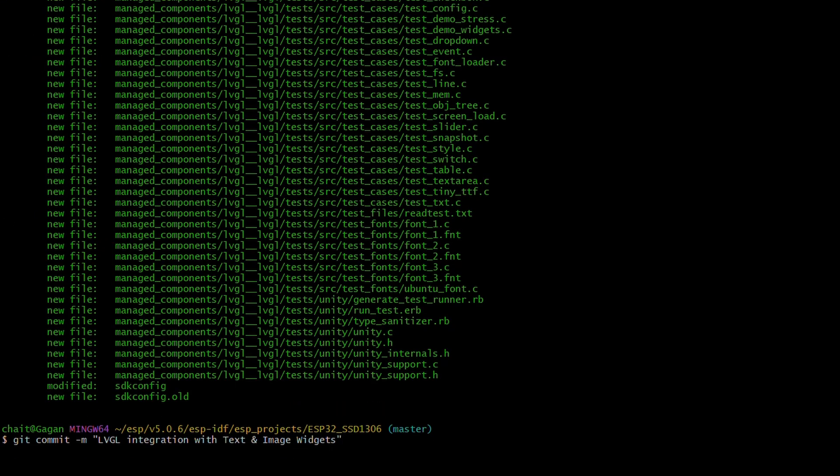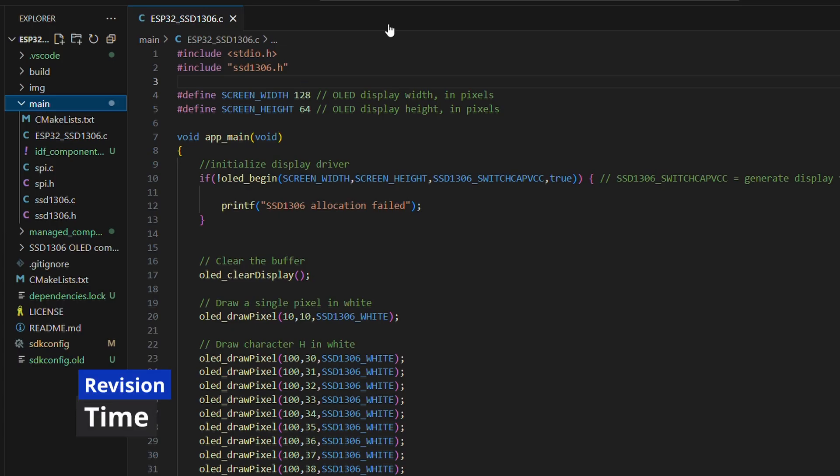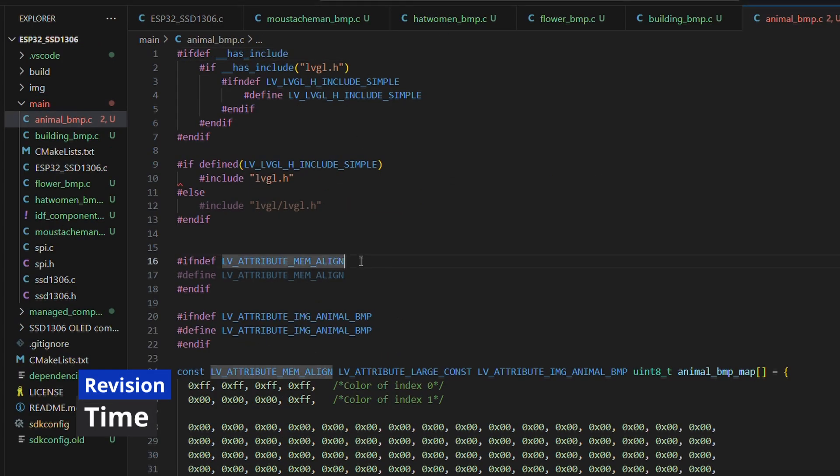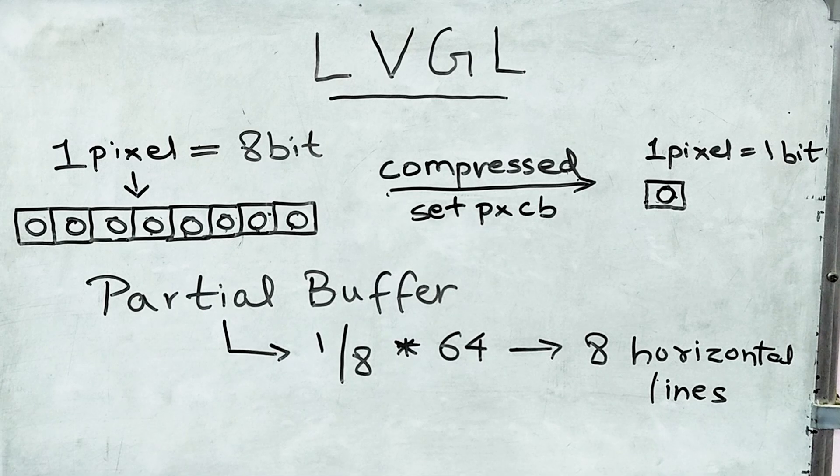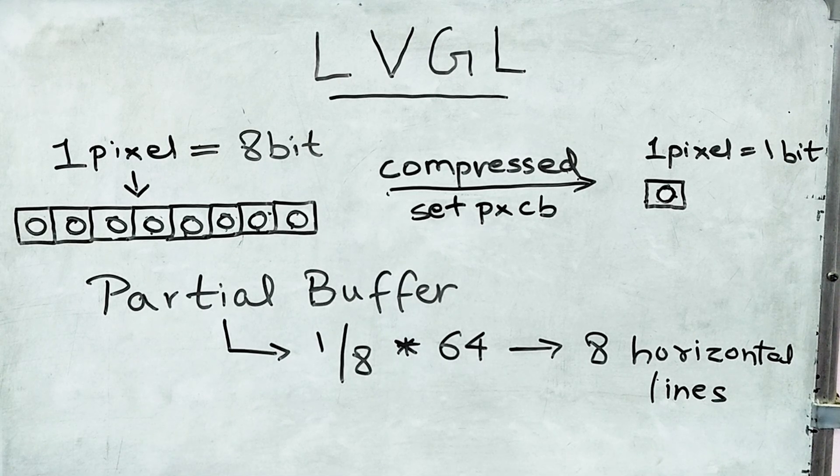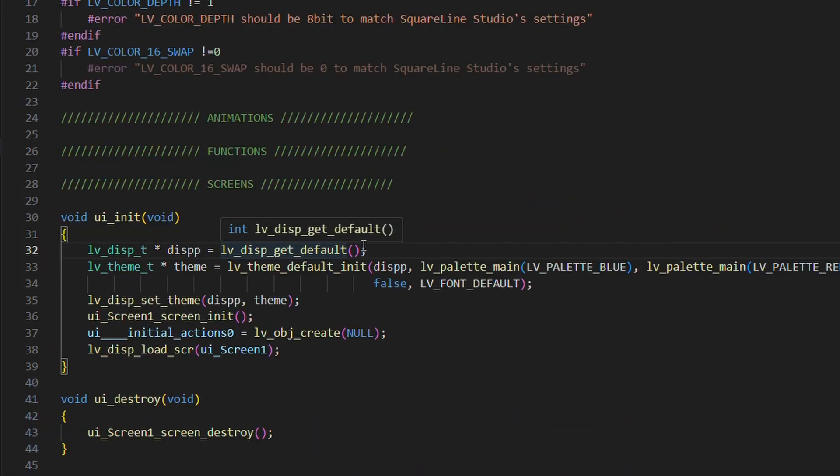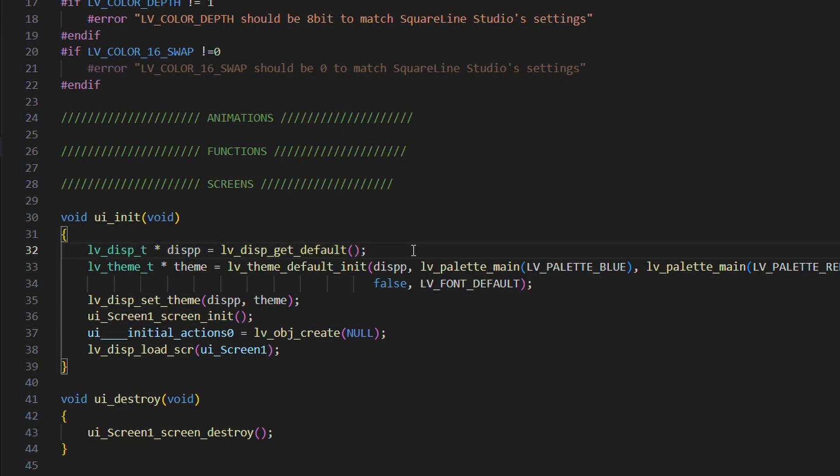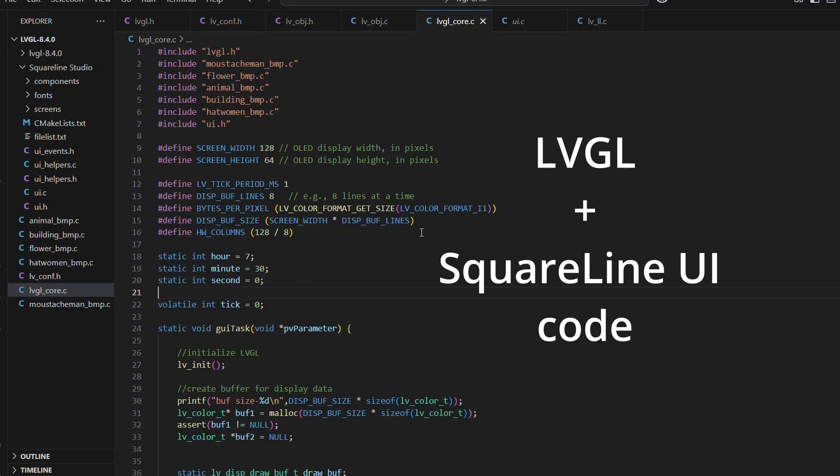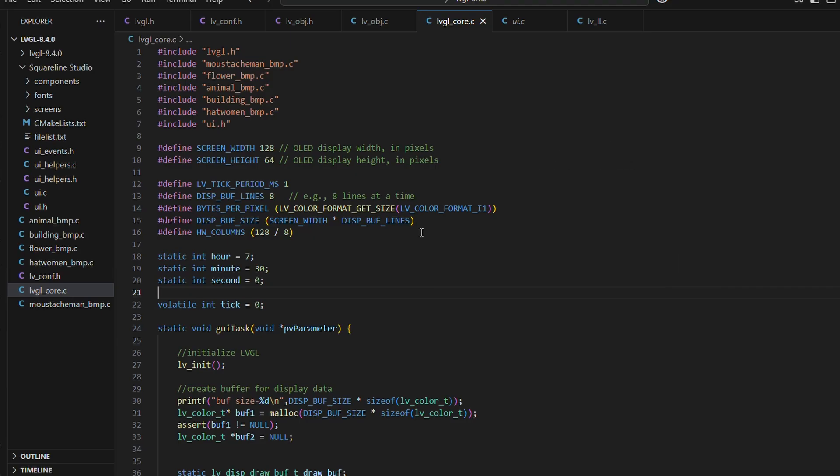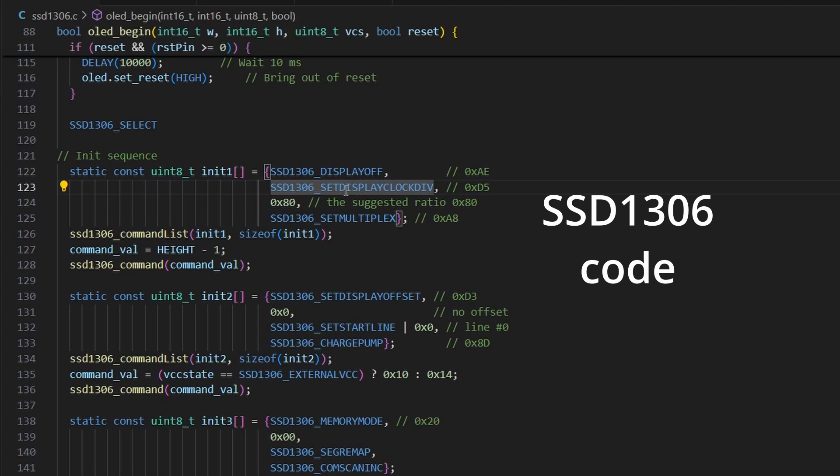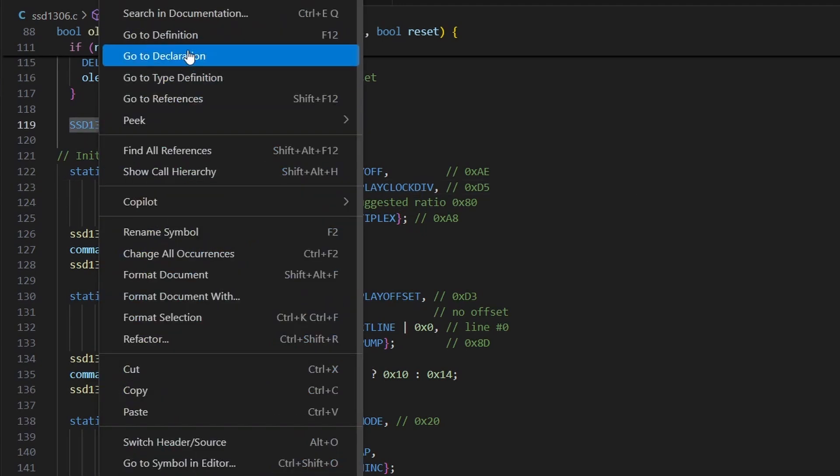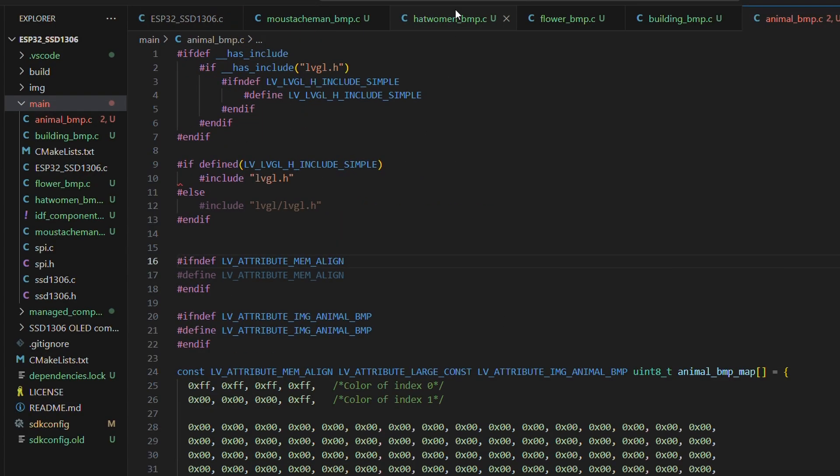Now, before moving ahead, let me clarify one more time what's happening here. In the last couple of videos, we have discussed LVGL and square line studio related code files. These files are designed to be universal, meaning they can work on both ESP32 and STM32 platforms, just like our SSD1306 library. So, what we're doing now is simple: copy those files here into the ESP32 project and tweak them according to the platform we are targeting.